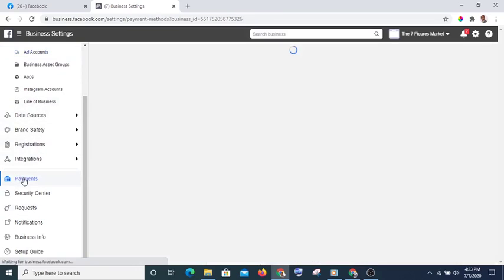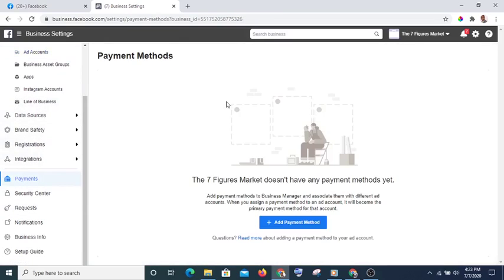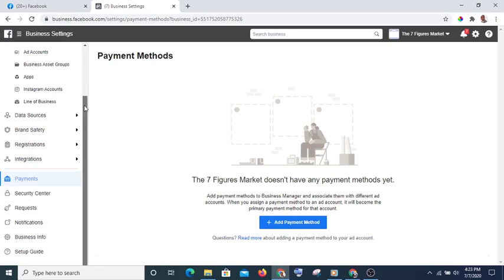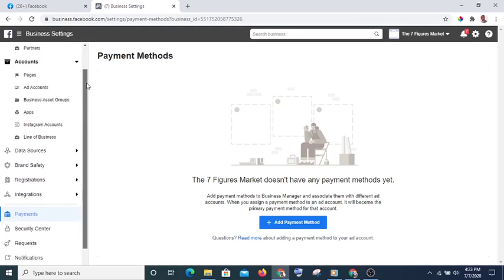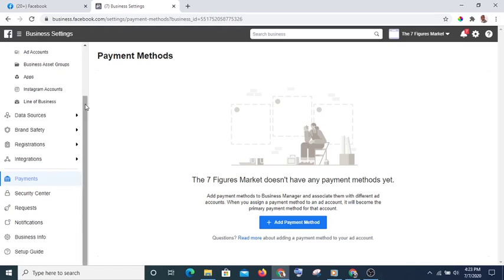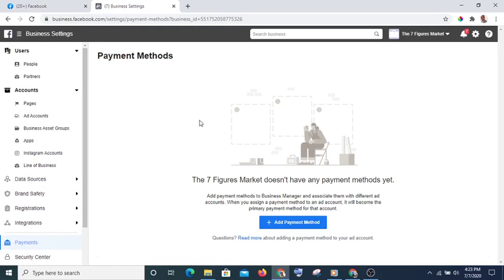Once you have done that, add your payment details. Go to Payment and add your card. I recommend that you use a Mastercard so that you can pay in dollars instead of naira. I prefer dollar to naira, and in my next video I will show you the reason why a dollar account is better.